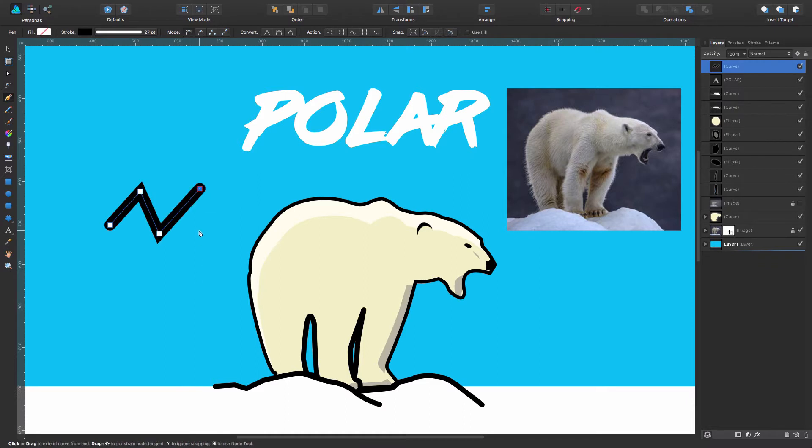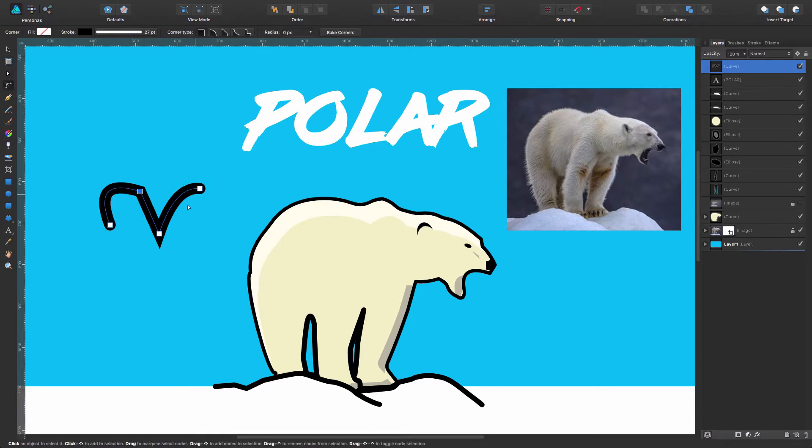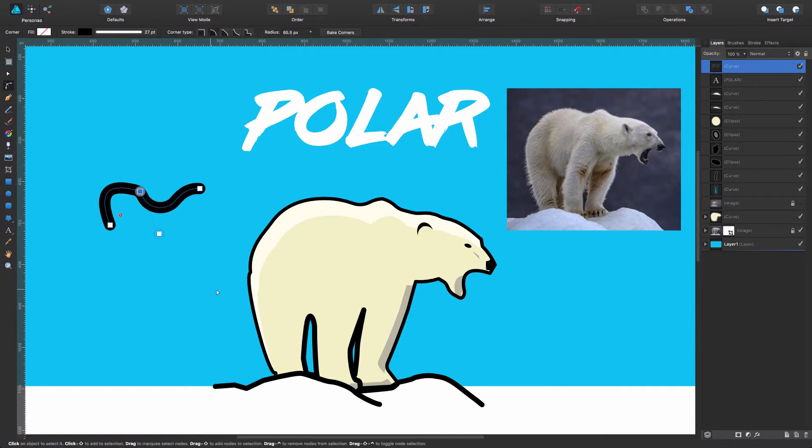Remember, go like this and then you just soften all the curves. Then you take the corner tool and you just soften all the angles.